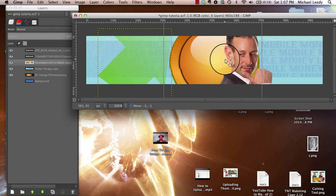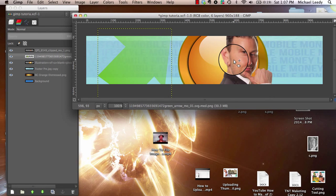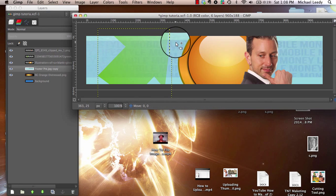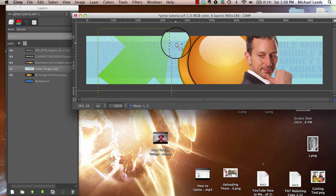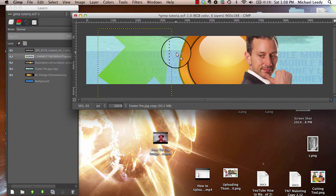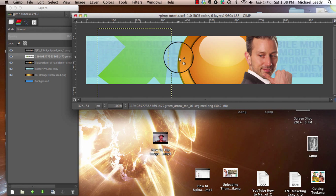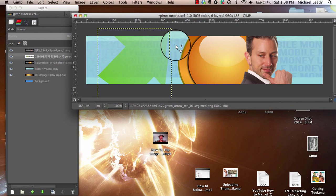Sometimes what happens is you'll end up selecting the wrong one and you'll move the wrong thing. See right now I'm moving the blue — I don't want to do that.